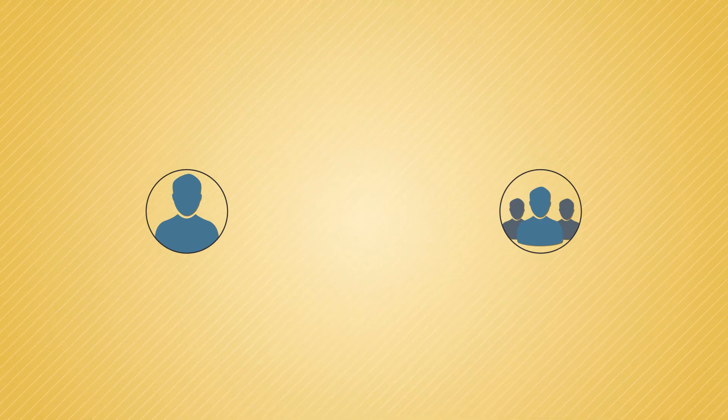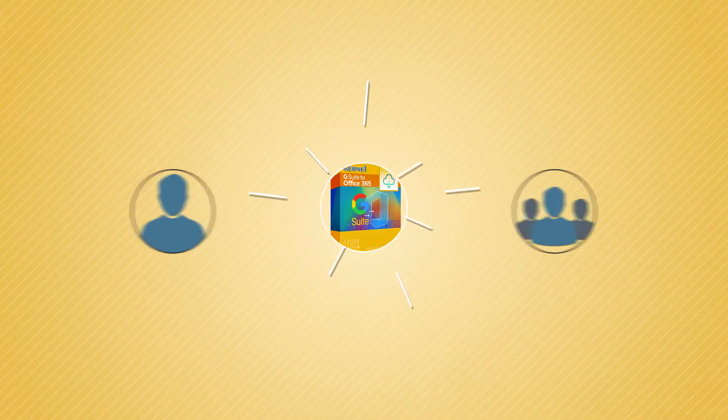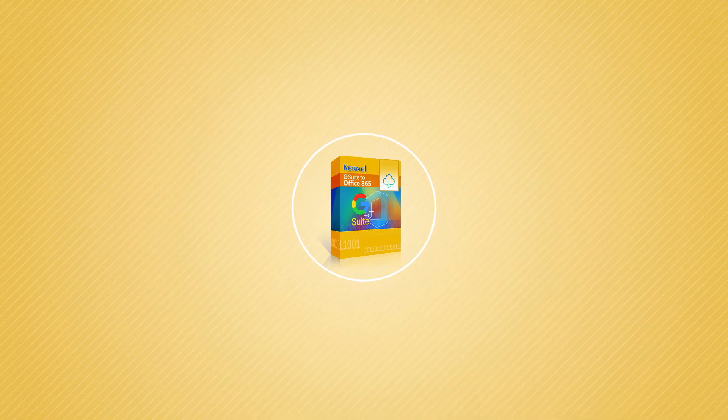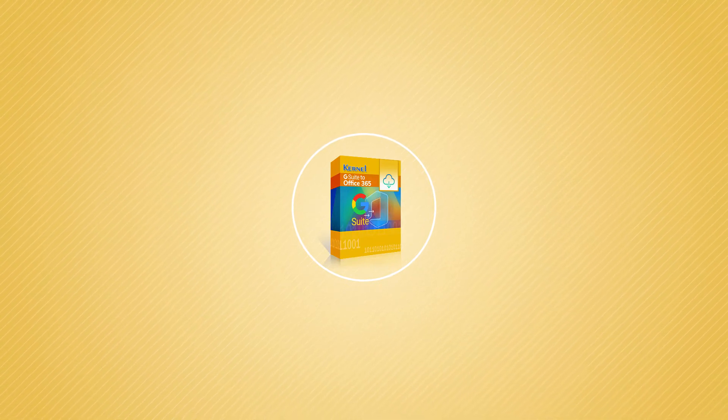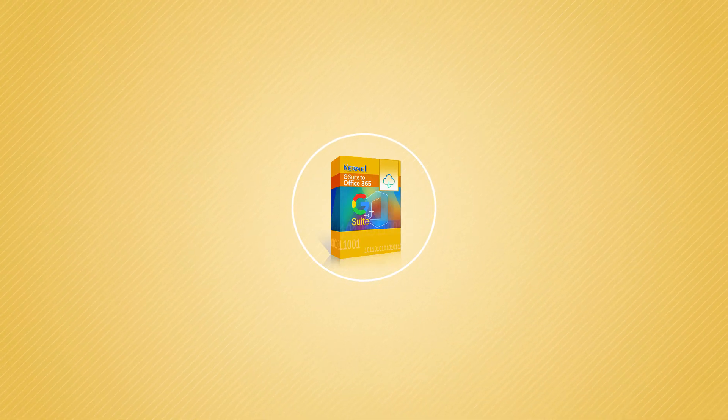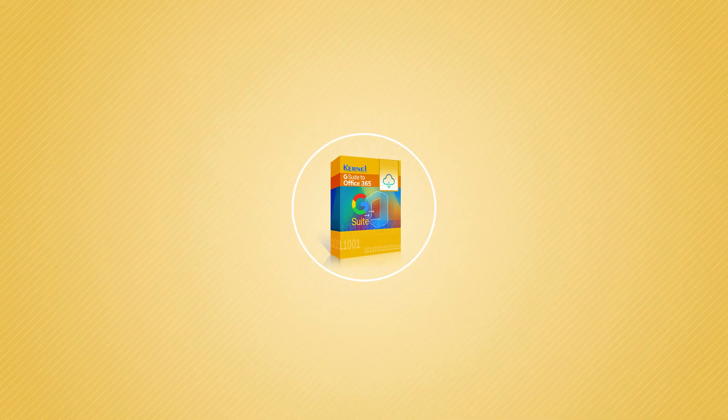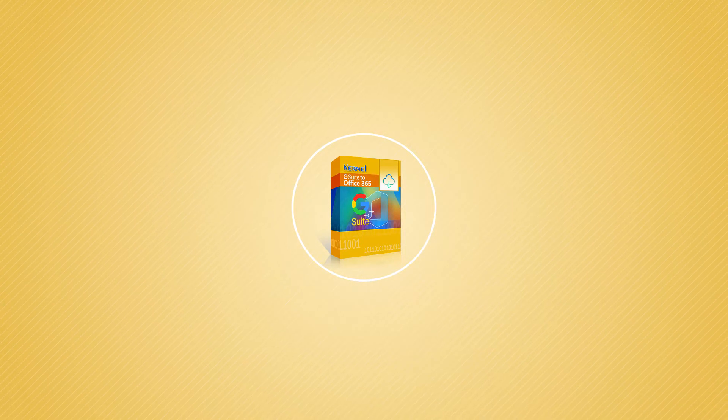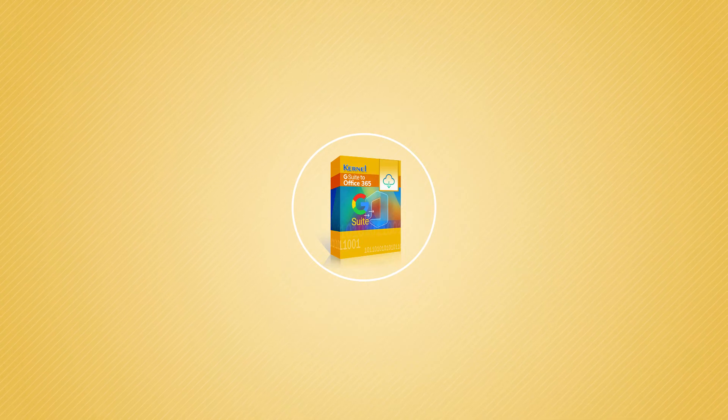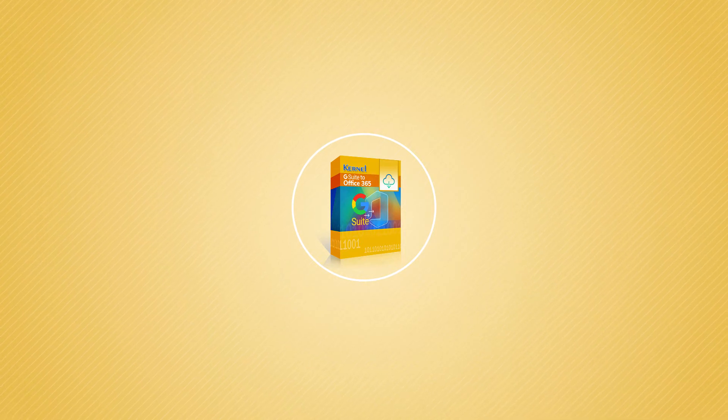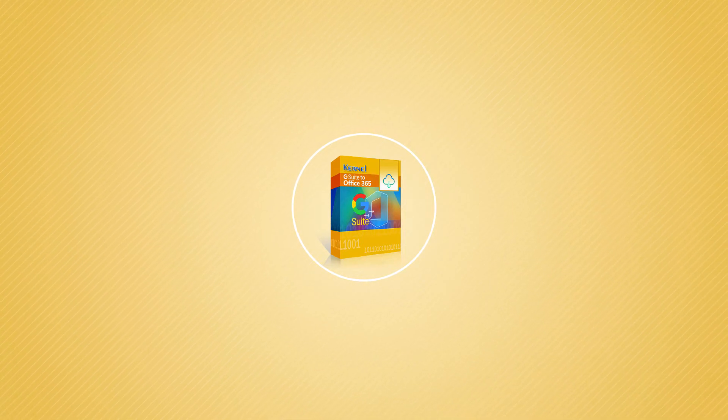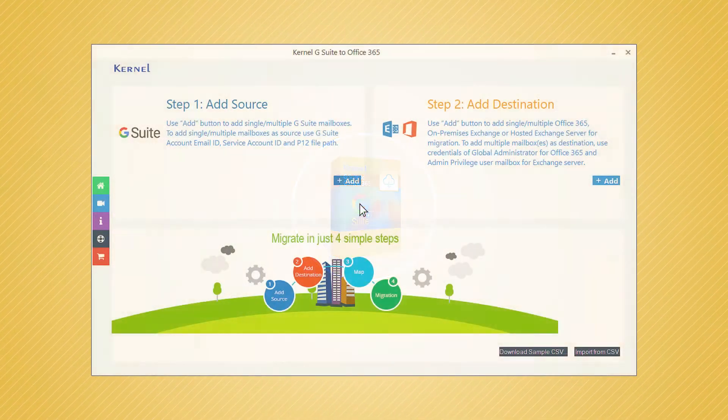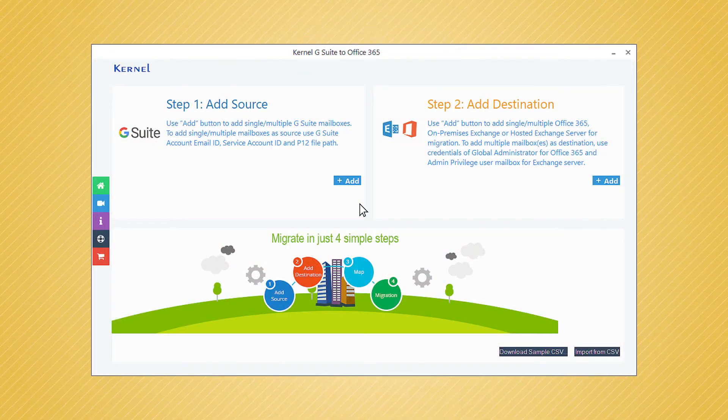Kernel G Suite to Office 365 will help you in migrating Google Hangouts chats to Office 365. The simple user interface of the software allows you to perform quick migration.